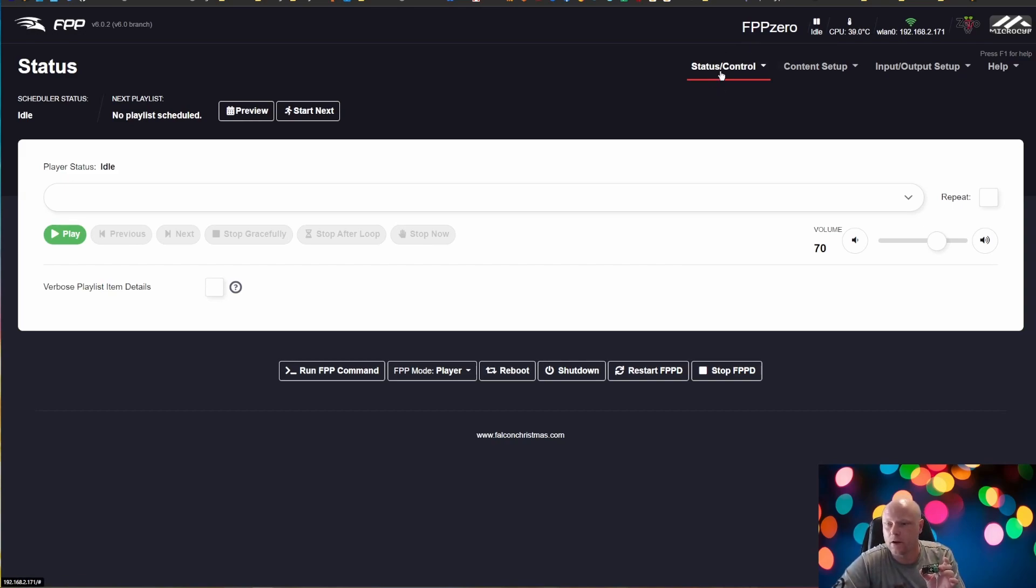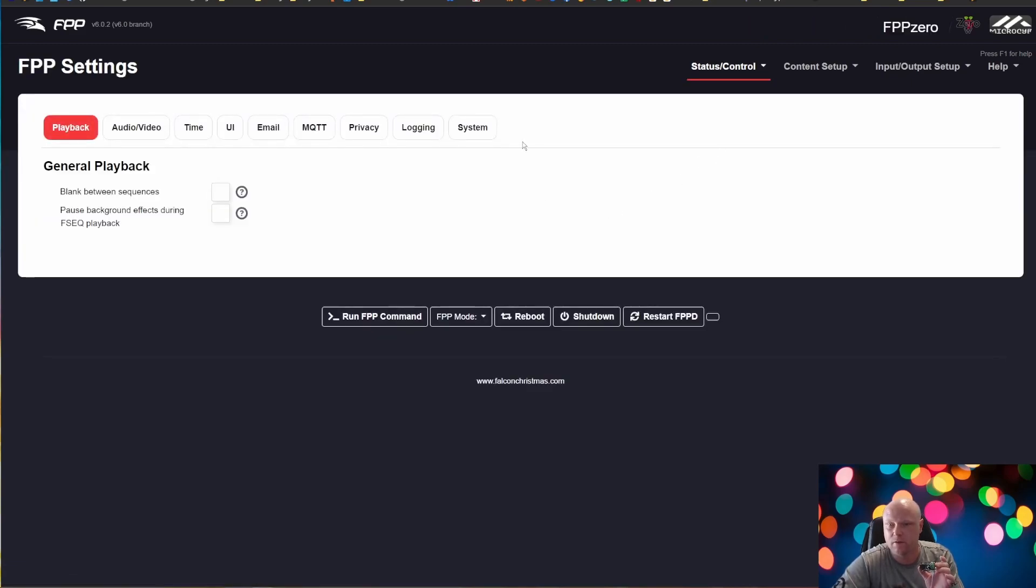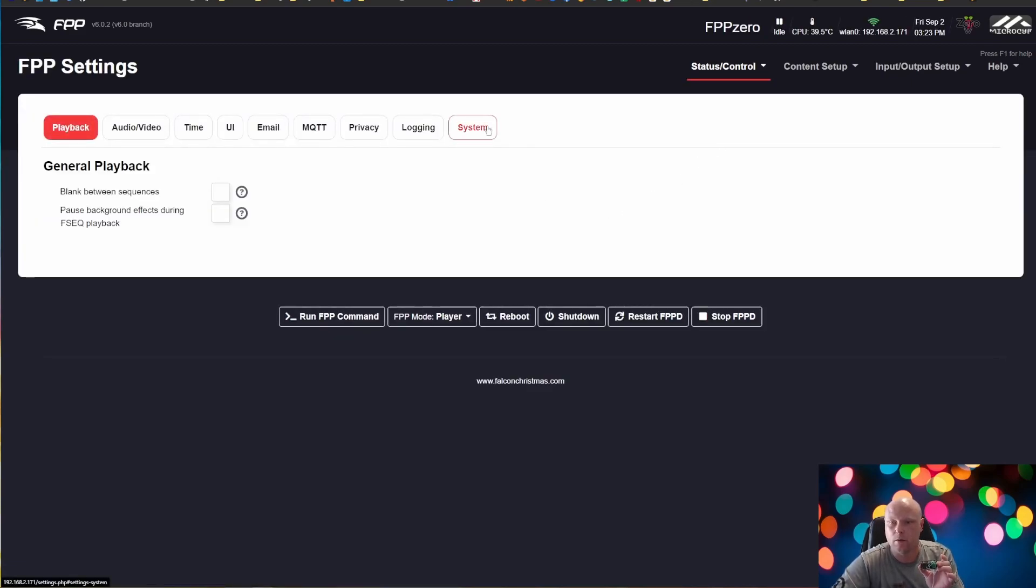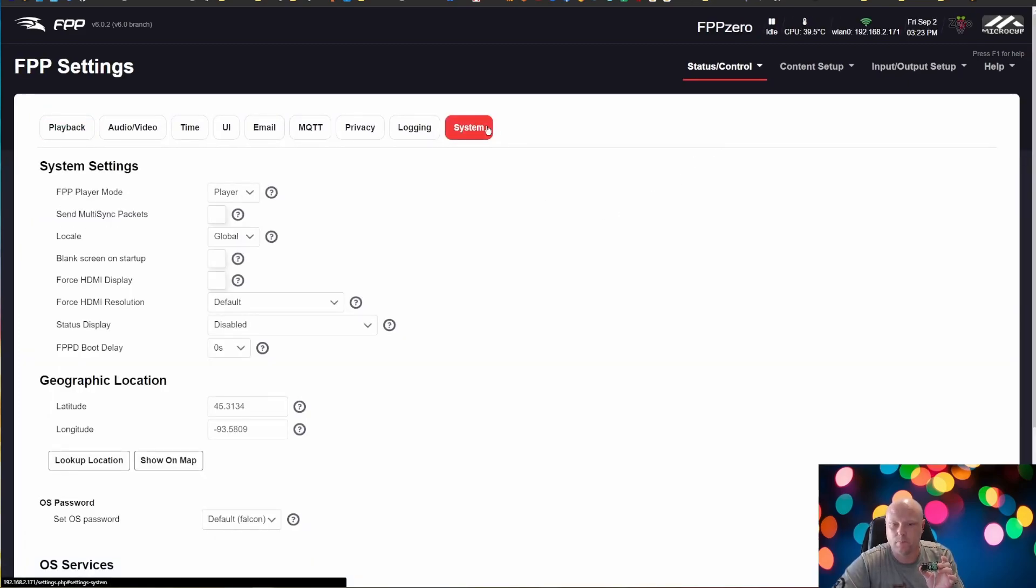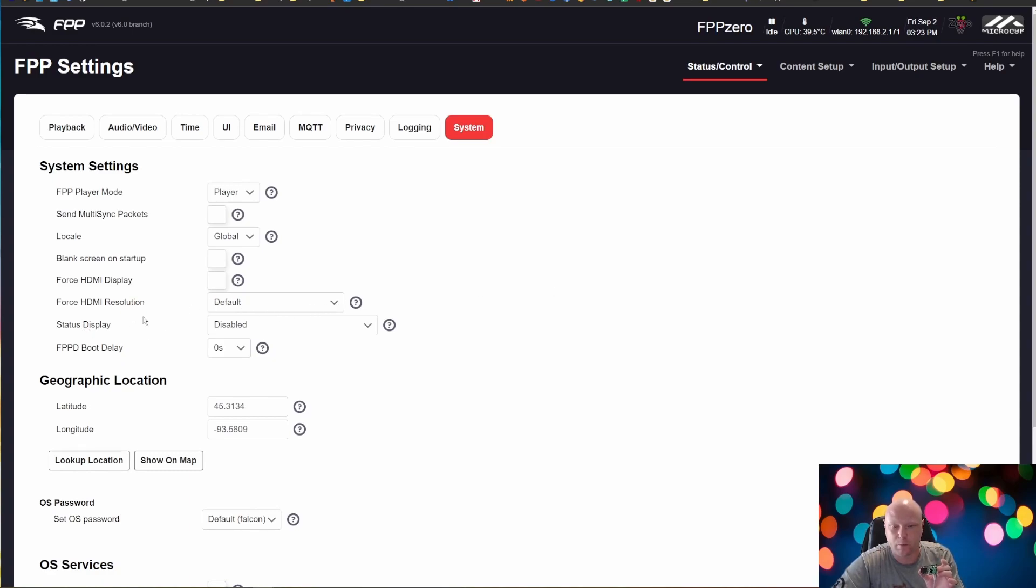You're going to come to Status Control and FPP Settings. You're going to go into System and we're going to look for Status Display. Currently it's disabled.